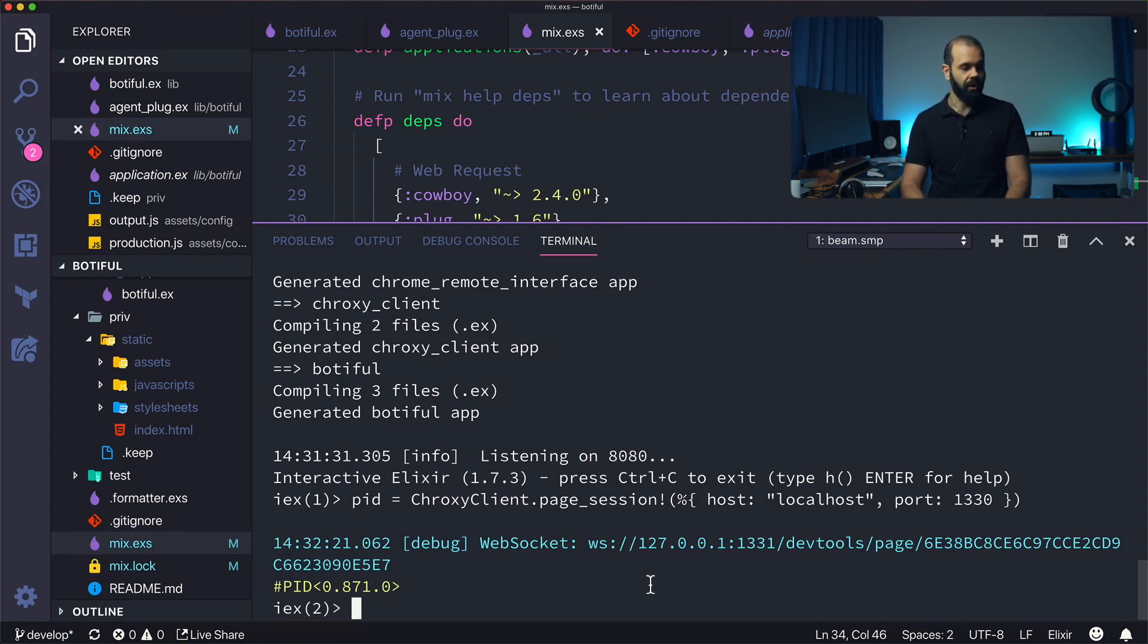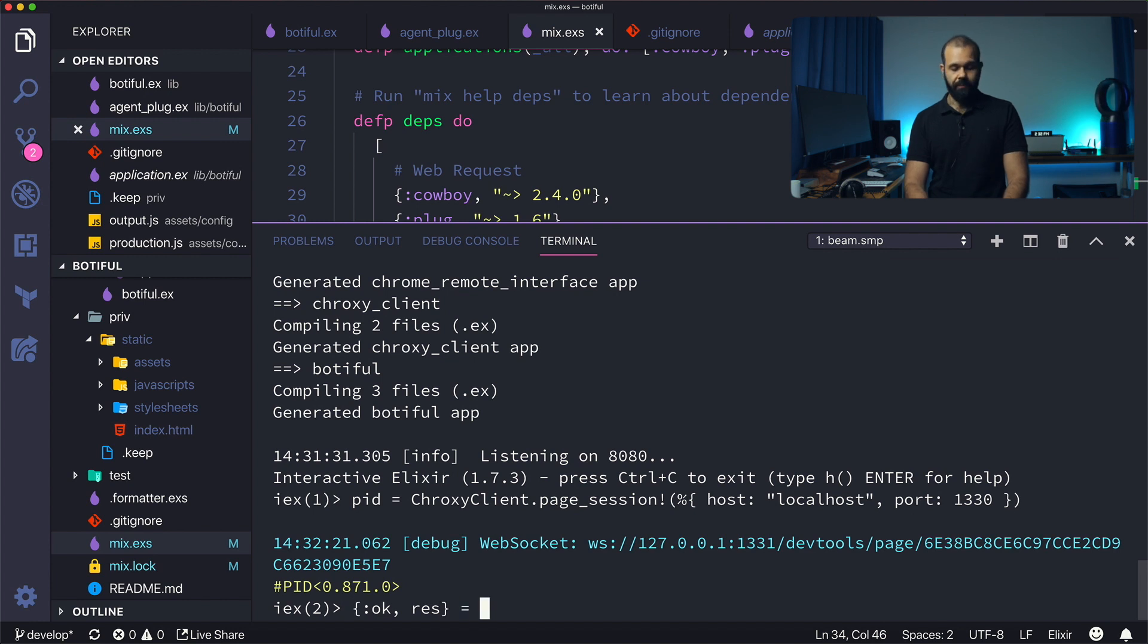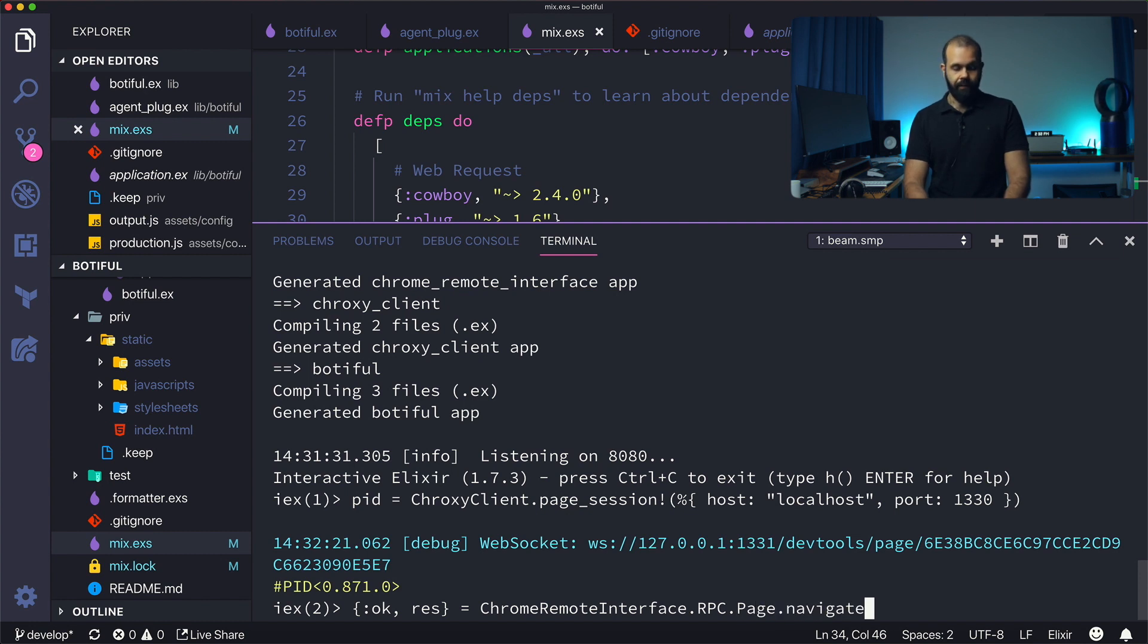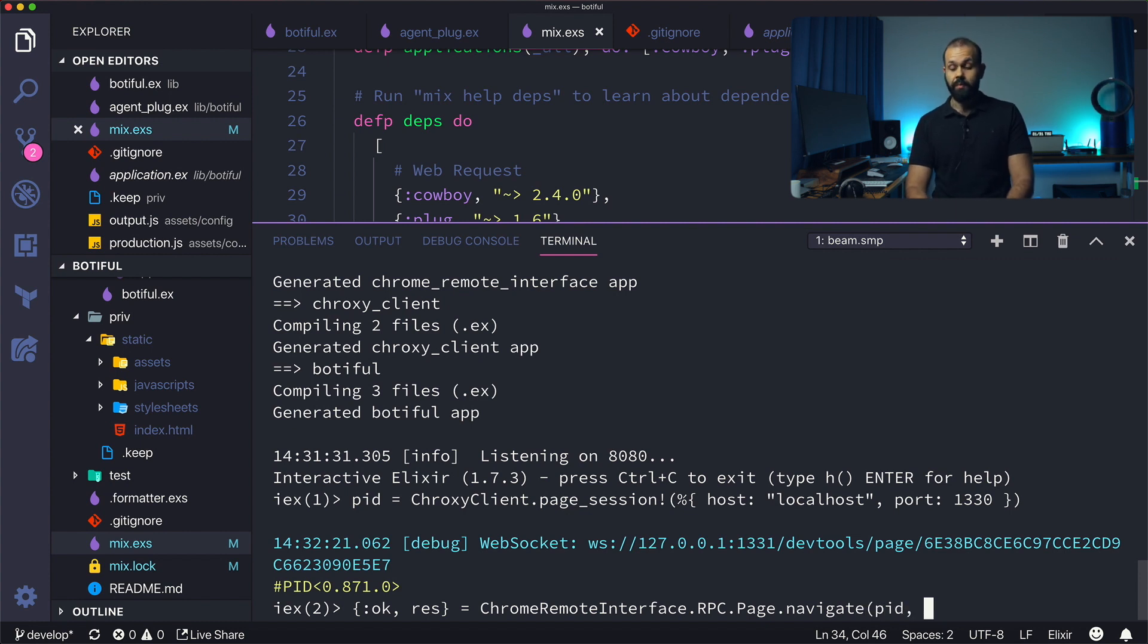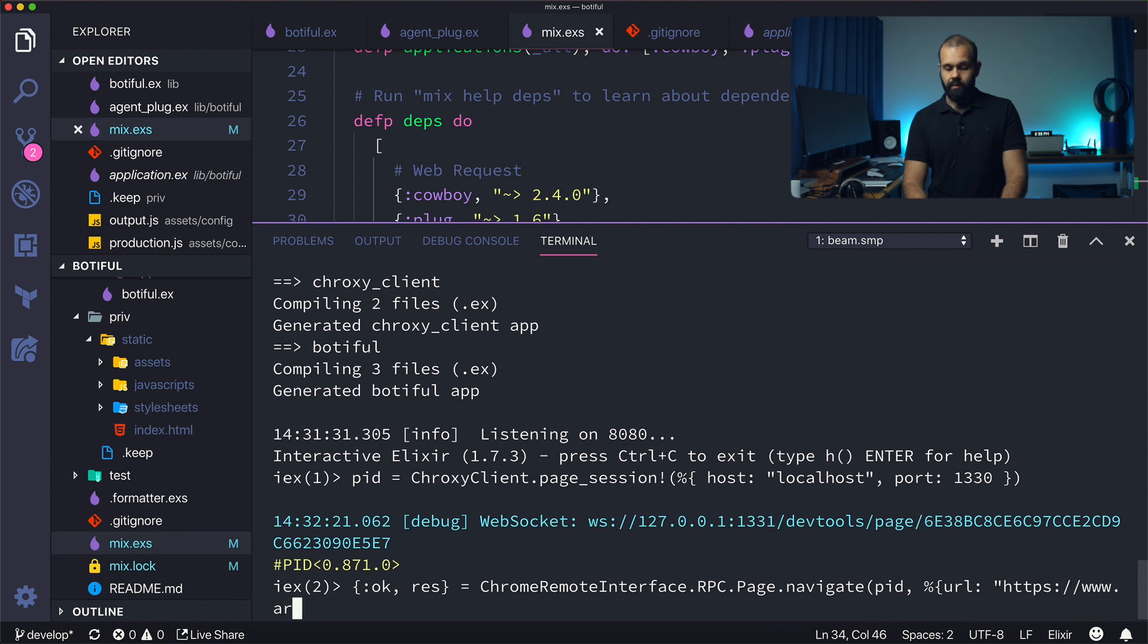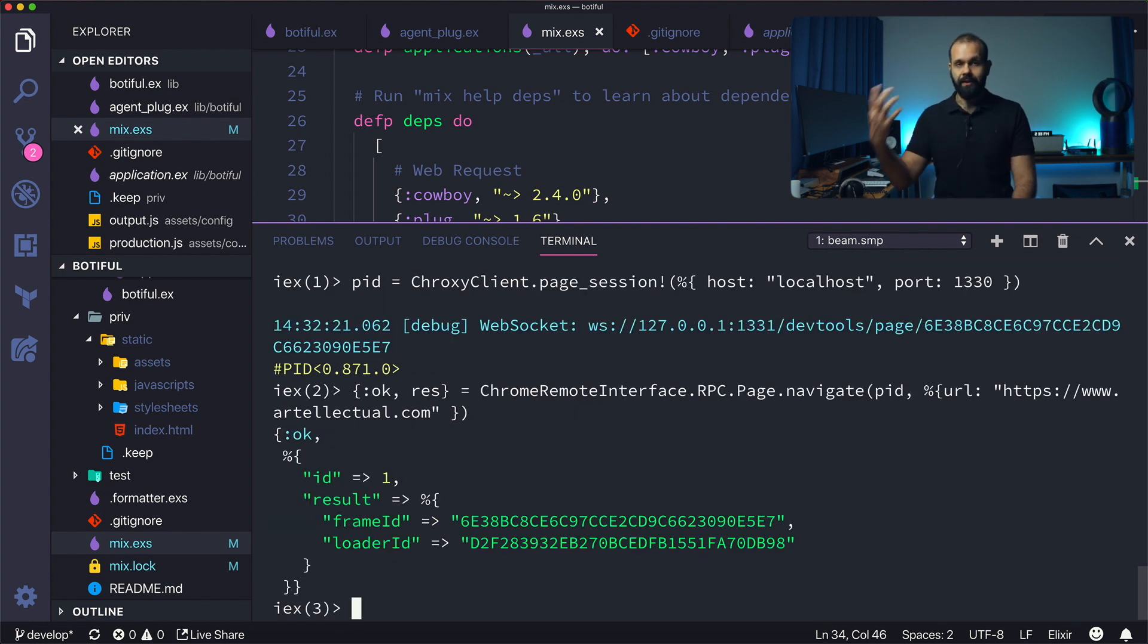I'm going to head back in here and I'm going to actually use Chrome to navigate to that page. Res equals ChromeRemoteInterface.RPC.Page.navigate, and then now we're going to pass in the pid, the process that is connected to the Chrome remote interface, and then now we're going to pass in the URL. This is where we pass in the actual web address.